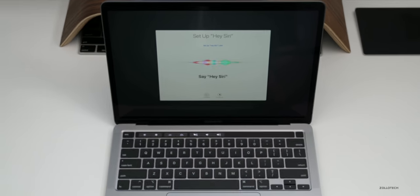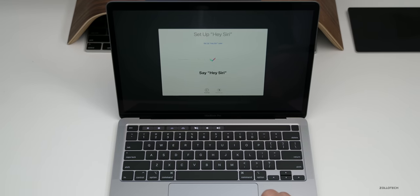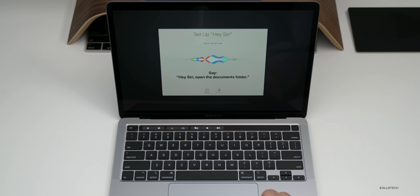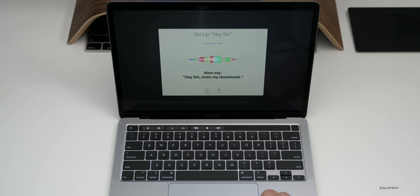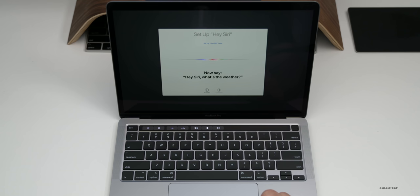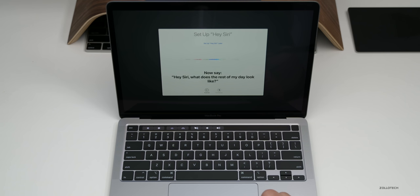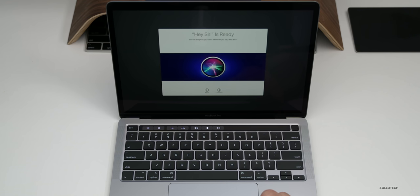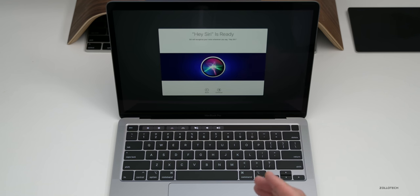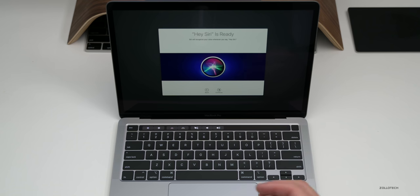Hey Siri. Hey Siri, open the documents folder. Hey Siri, show my downloads. Hey Siri, what's the weather? Hey Siri, what does the rest of my day look like?